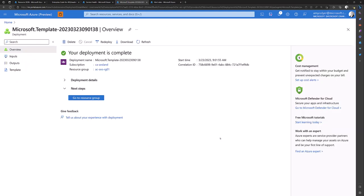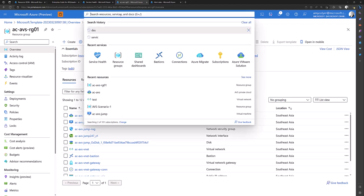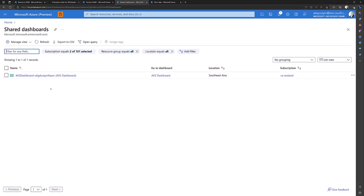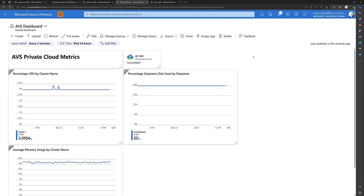Alright, we're complete. Let's go to the resource group. Actually, we can go to shared dashboards. It'll show us all of our shared dashboards. We just created AVS dashboard. So here's our newly created dashboard.